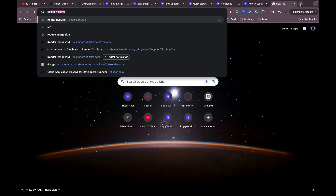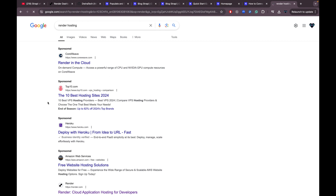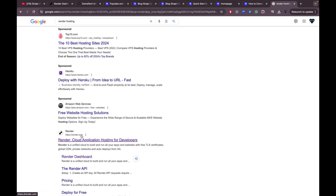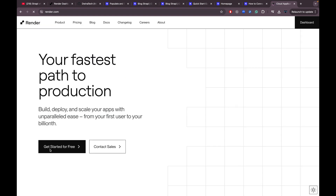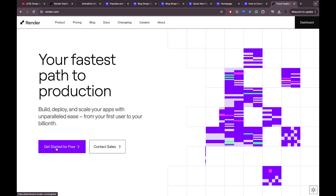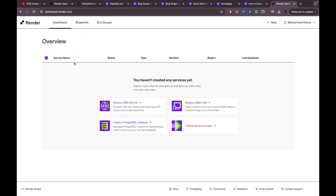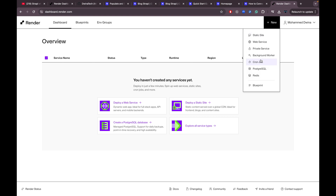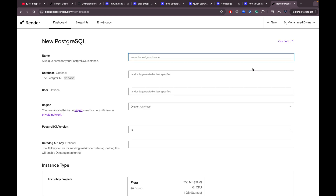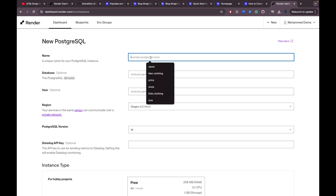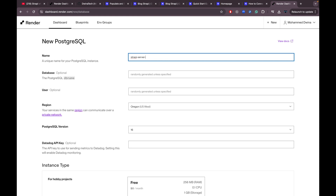Now let's navigate to the Render website. If you don't have an account, search for Render hosting in your browser — it should be render.com — then create a free account. Because I already have an account it takes me directly to the dashboard, where from the 'New' button I can create a PostgreSQL database.